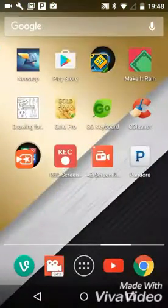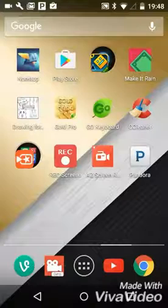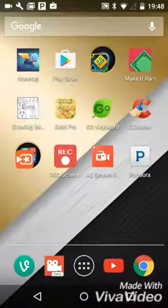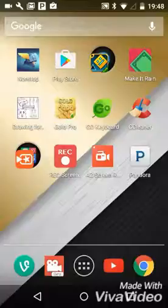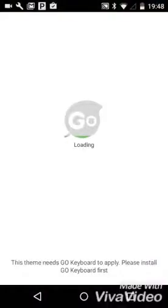Yeah, and then you'll see it though. Download, you download one. I have gold, so it's gold pro. See, it says you need Go Keyboard to apply. Please install Go Keyboard first, and I have it. So it's gonna save that every time you get into it.